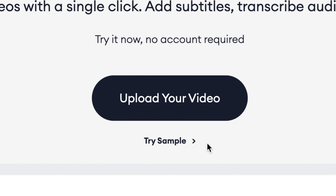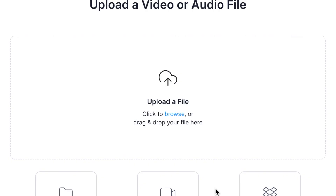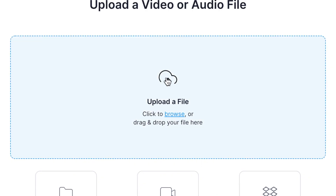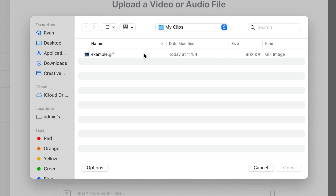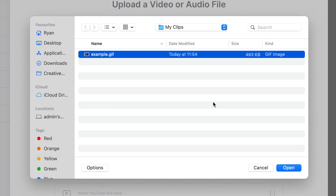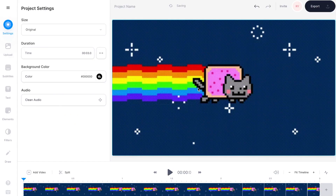On the homepage select upload your video, then upload a file, then select your GIF from your computer and hit open. Once it's uploaded you'll see your GIF sitting down in the video timeline.